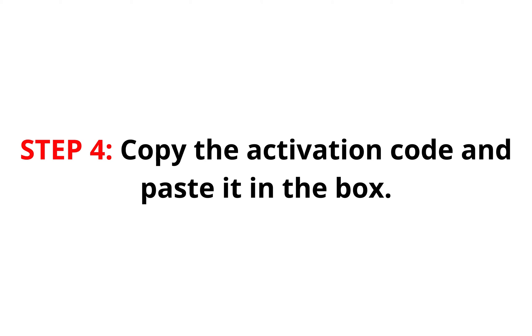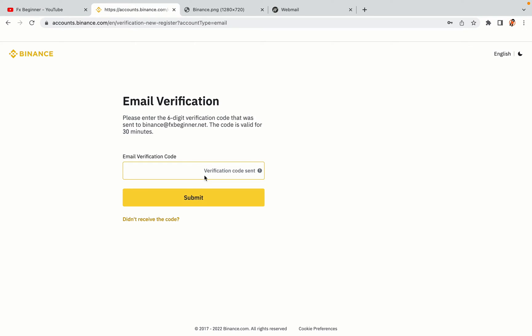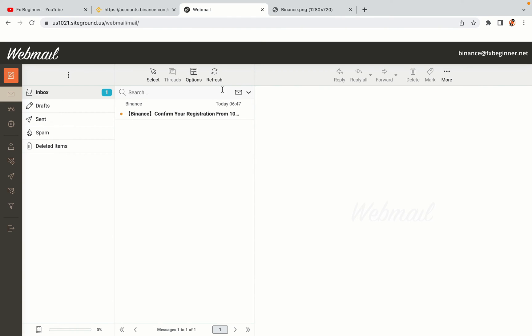Step 4: A confirmation code will be sent to your mail. Open your mail inbox, copy the code and paste it in the box to fully activate your Binance trading account.